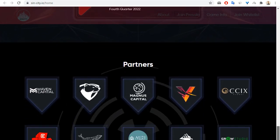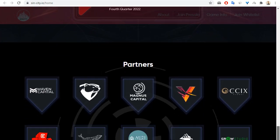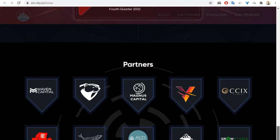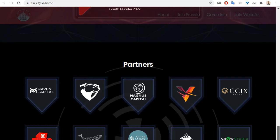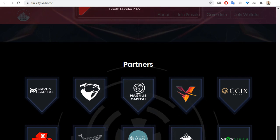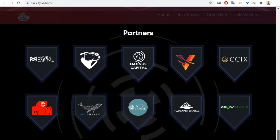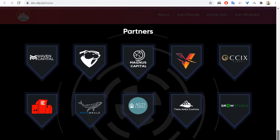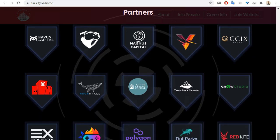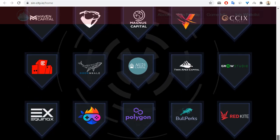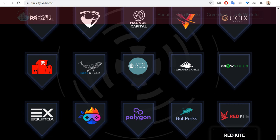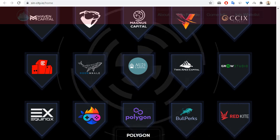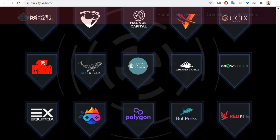Information about partners of this project includes CCYX, Magnus Capital, Maven Capital, Moon Vale, Polygon, Bull Perks, Red Kite, and so on.